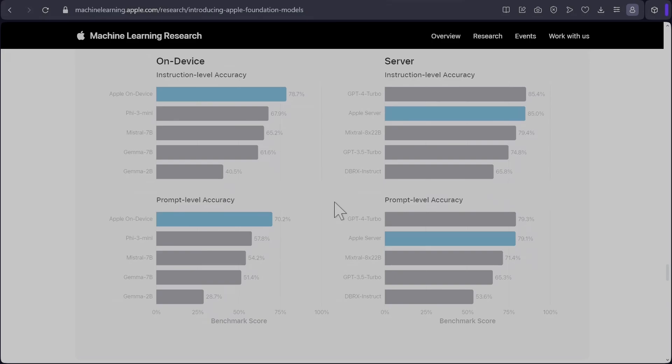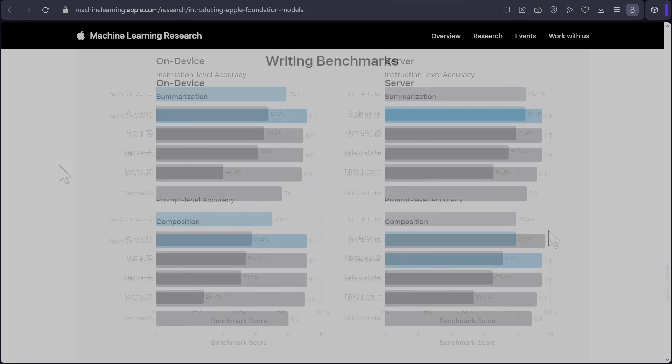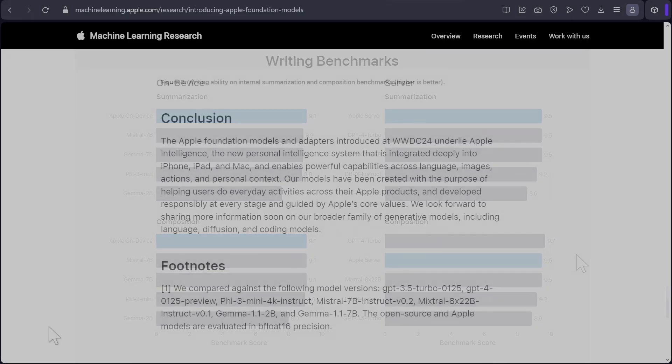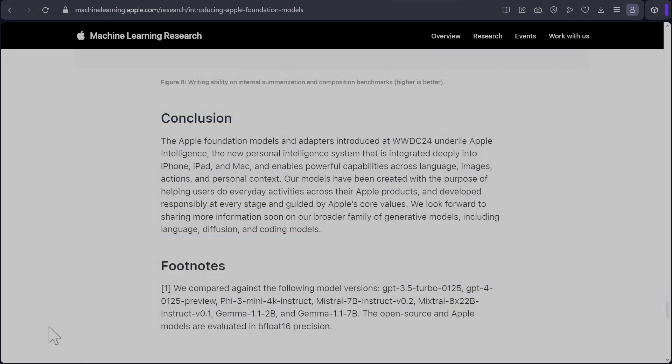Next, they compare how good their model is in following instructions. So 78% of the time for instruction level accuracy and 70% of the time for prompt level for their on device. Whereas the server, the only thing that beats them in instruction following is GPT-4 Turbo in both cases - prompt level and instruction level. Next, they show their on device summarization is better than all these models and composition is better than all those models as well. And server summarization is better than everything, including GPT-4 Turbo, whereas for composition GPT-4 Turbo is better. So it seems like that their 3 billion model is quite competitive and their server model is better than ChatGPT 3.5 Turbo, but not as good as GPT-4 Turbo.